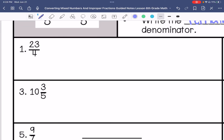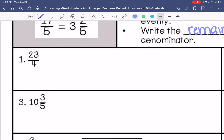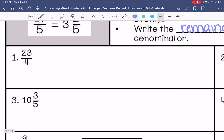We need to decide if each one is an improper fraction or a mixed number and then convert it to the opposite. This is 23 over 4 — an improper fraction — so I'm going to convert it to a mixed number. How many times does 4 go into 23? 4 times 5 is 20, and 4 times 6 is 24 — that's too much. So 4 goes in 5 times, with a remainder of 3.